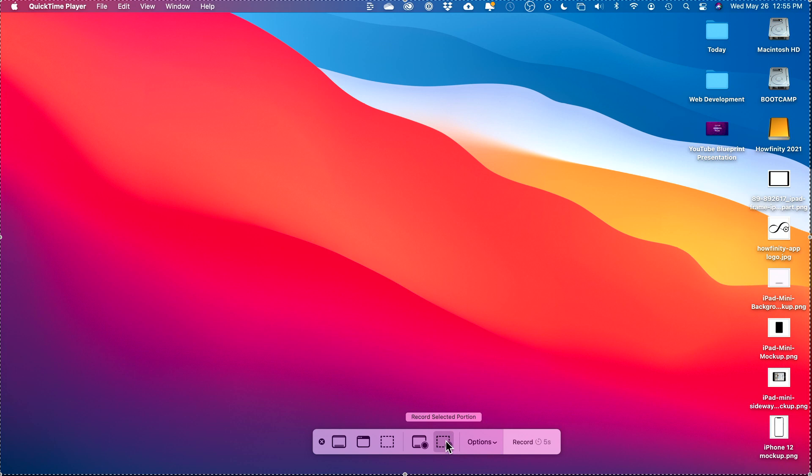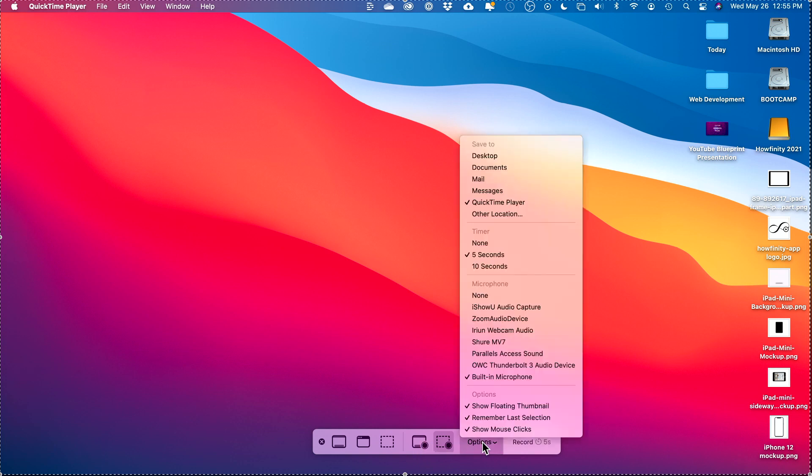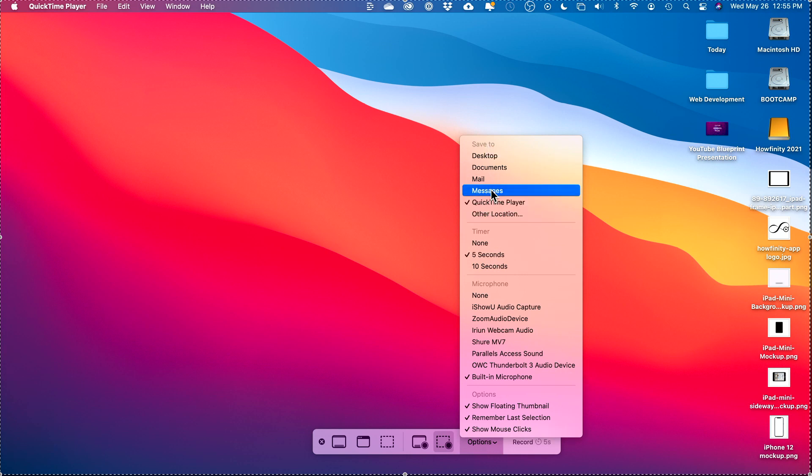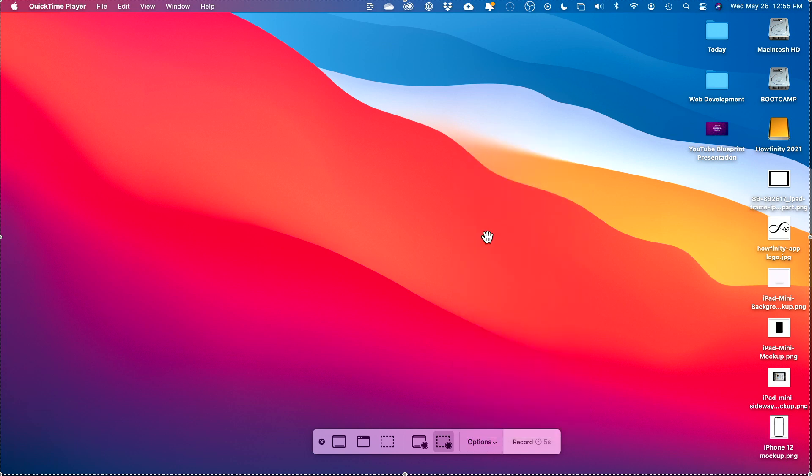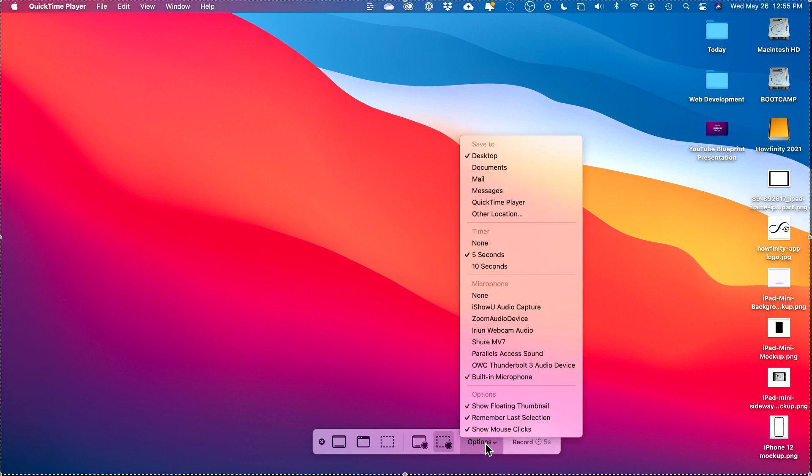This option lets you record the entire screen or selected portion. This is your entire screen, this is selected portion. You could choose whichever one you want. Click on options here and it's going to save to QuickTime player, but you could just save it to your desktop. That's what I like to do typically.